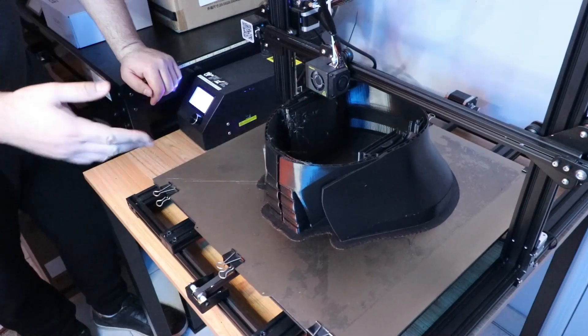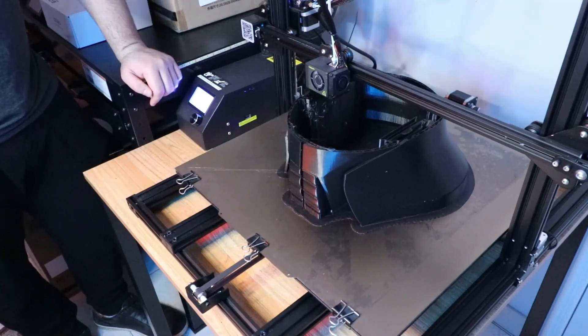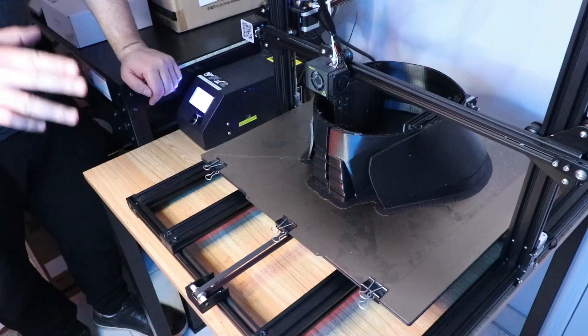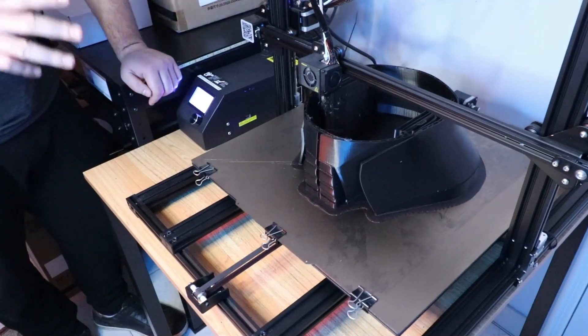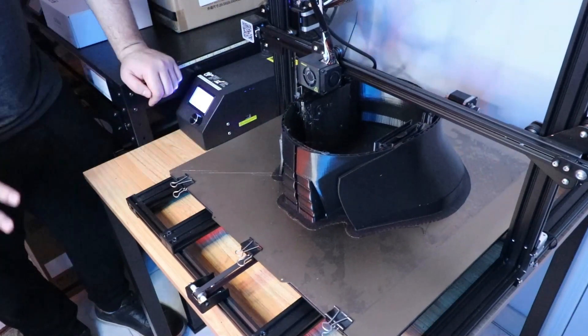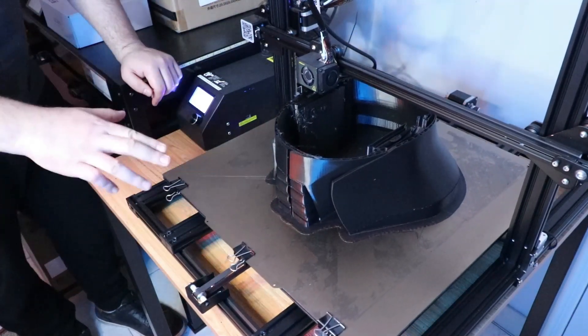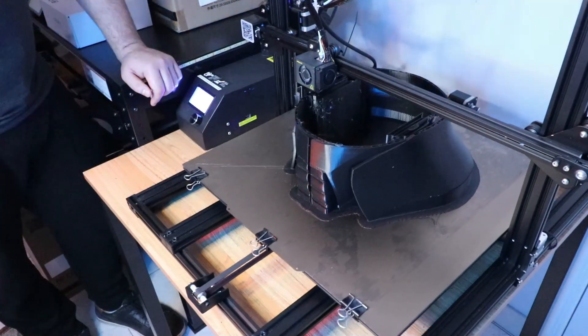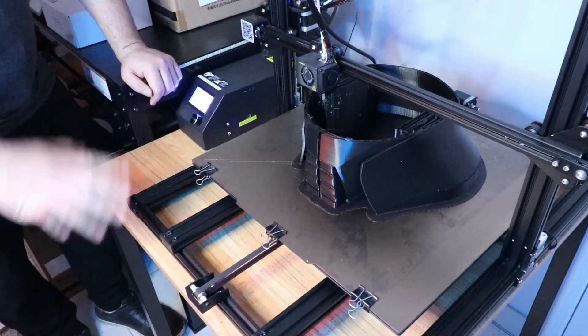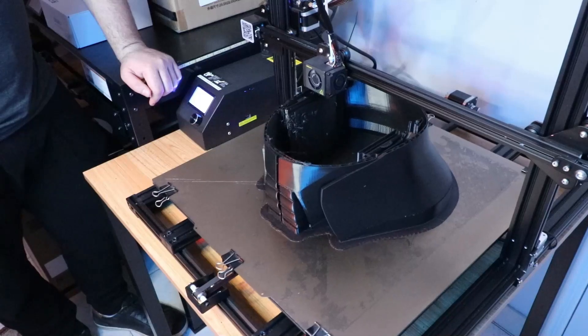Hey what's up everybody, we're here with the CR-10 S5 and we've got the Star Wars Starkiller helmet from Andor printing out. This is officially my first successful print on the S5.